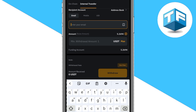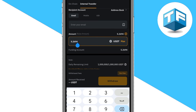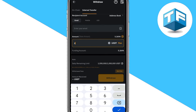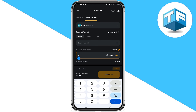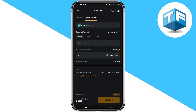Once you are done inputting the email or UID, you need to input the amount of USDT you want to transfer. If you want to transfer all the USDT on your Bybit, click on max. If not, you can manually input the amount of USDT you want to transfer. Once you're done inputting the recipient details and the amount, go ahead and click on withdraw at the bottom of your screen.